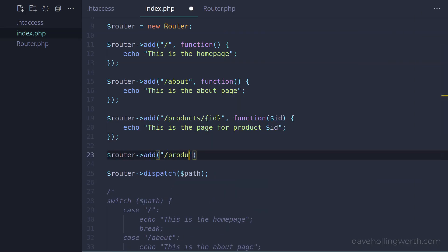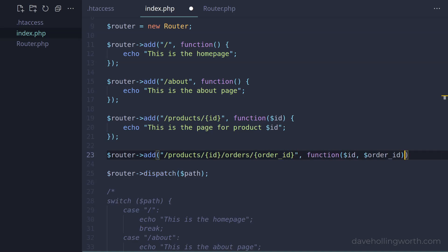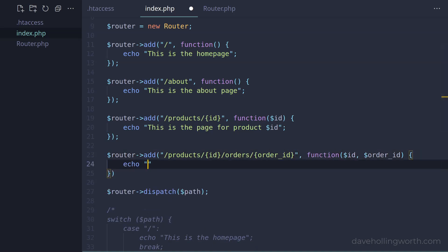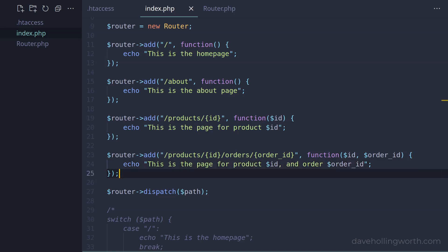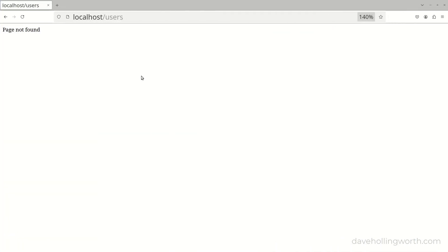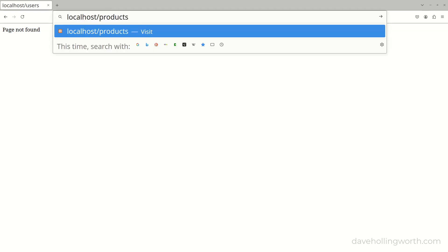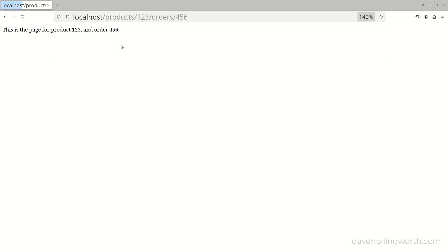Let's add another route that contains two variables just to see how that works. So we pass two arguments to the handler function, and we'll output both of these in the body. Let's try that. And it matches the route, and we get both values from the URL printed out.